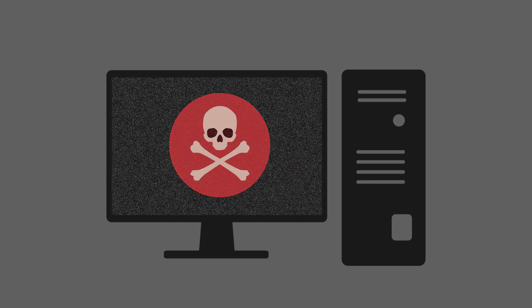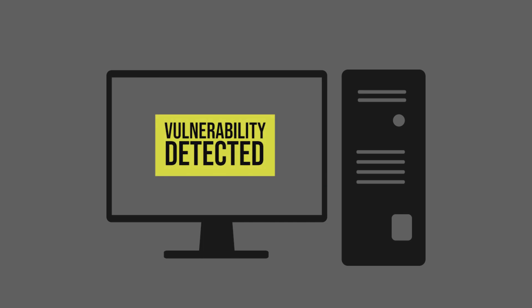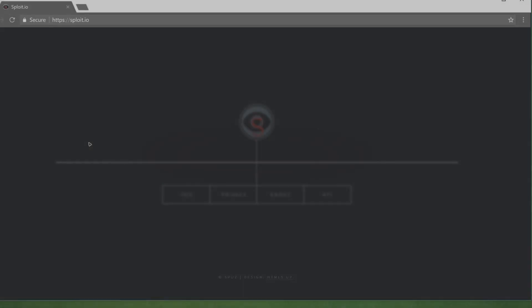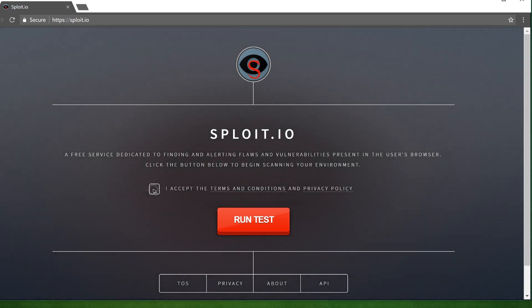So how can we check and see how many of these flaws are present? Where can we go that tells us, hey, your browser is not so secure? Let me show you a cool site that does just that.